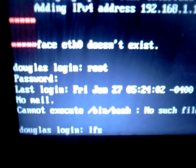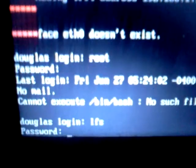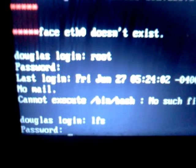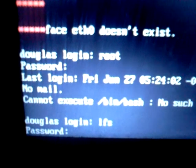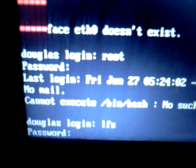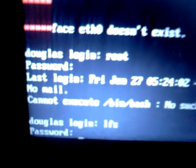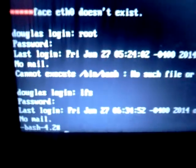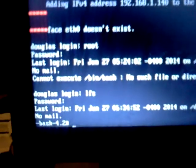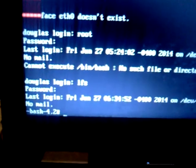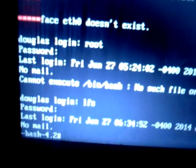I'm going to log in as LFS and give it the password. Now you'll see here, I'm actually in as the root user now.